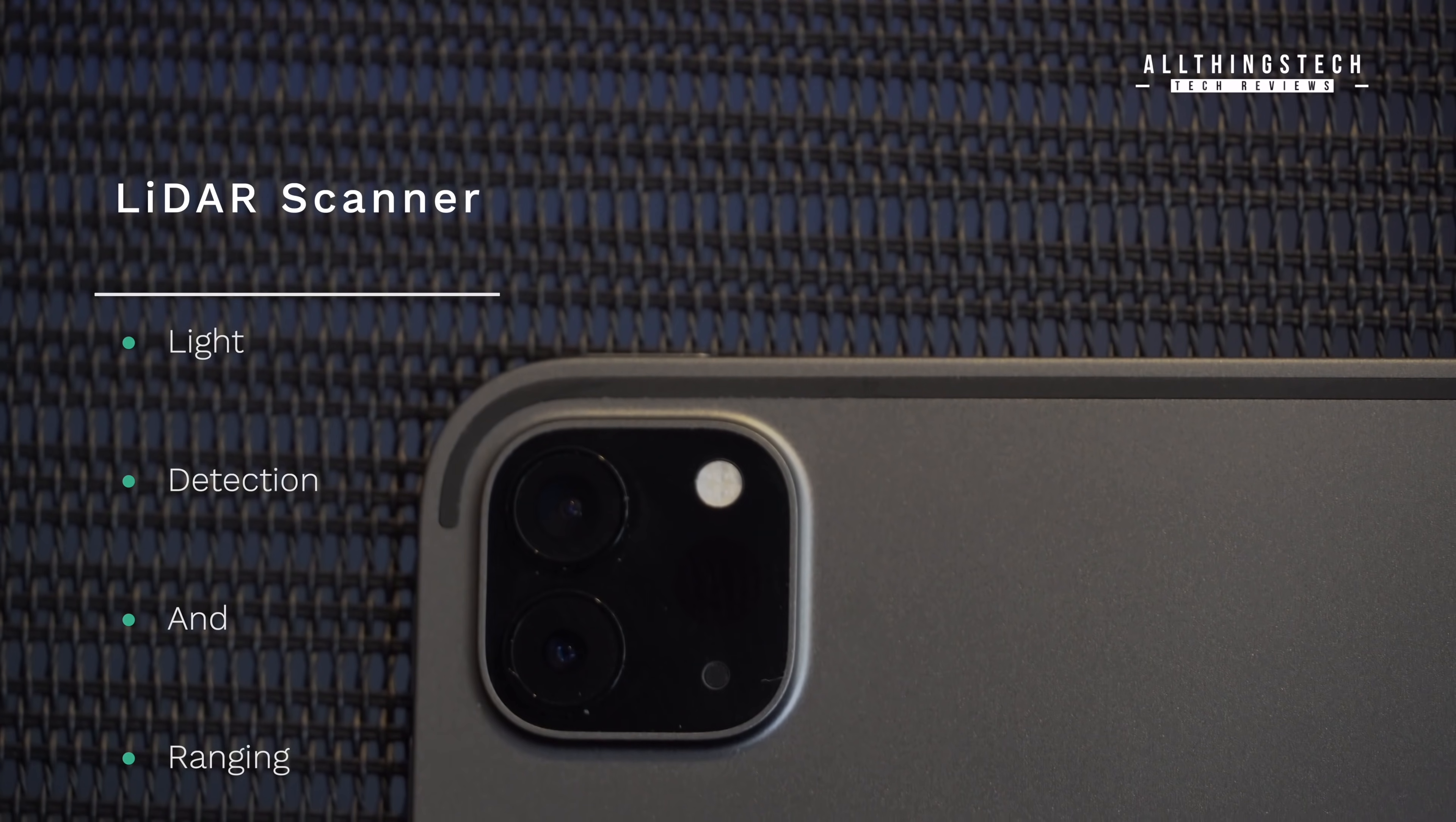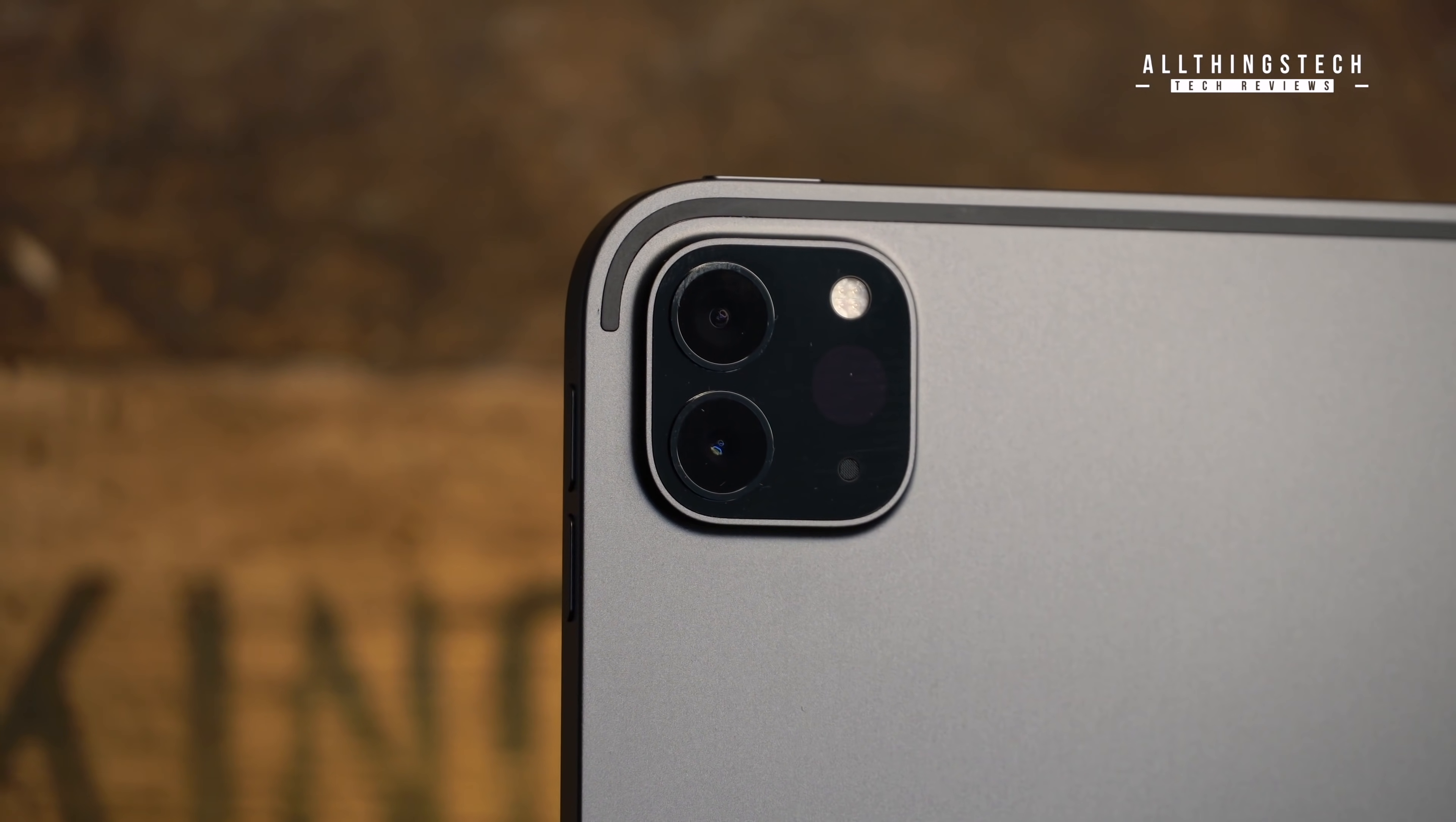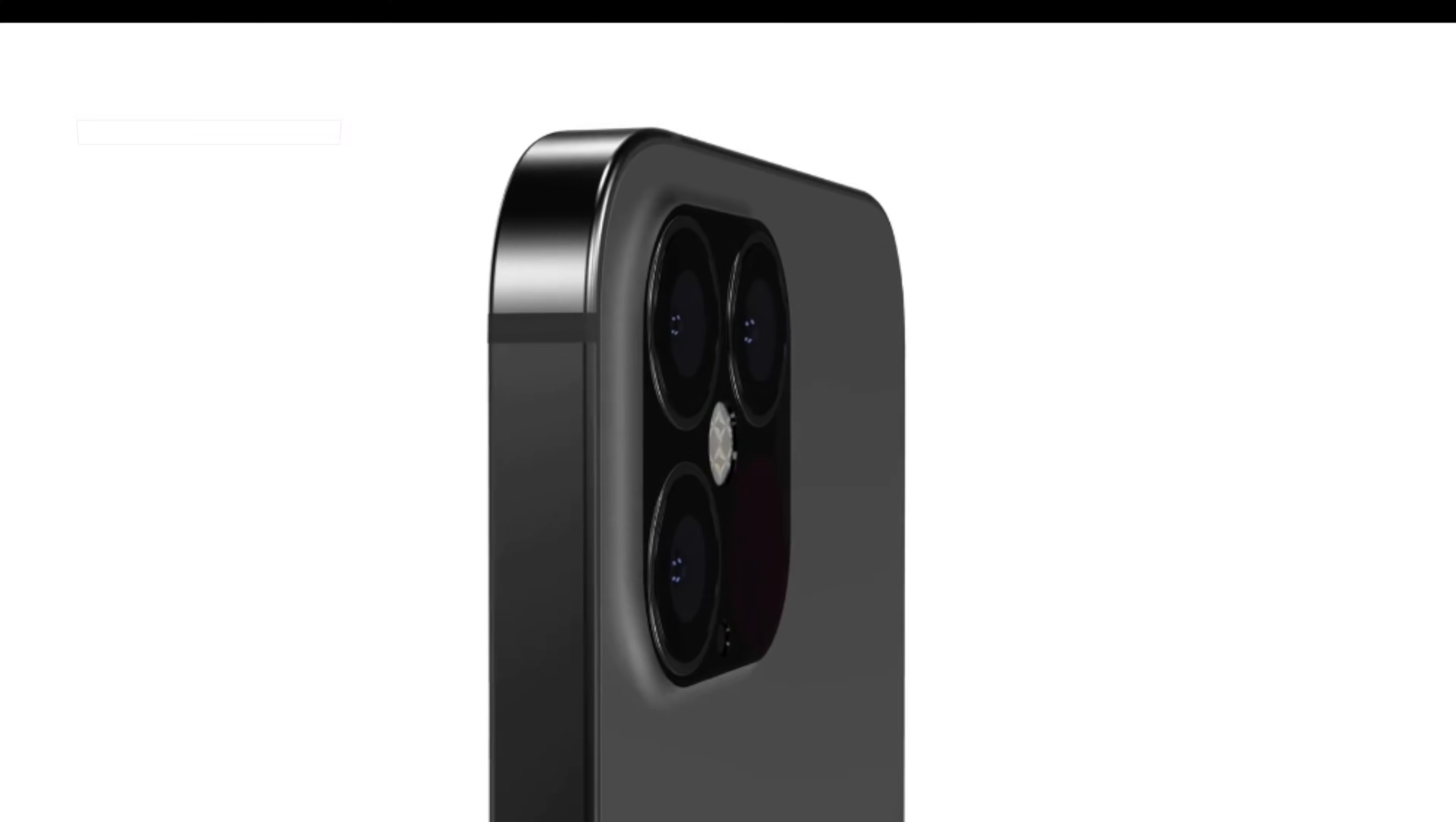What that LiDAR does is gives you light detection and ranging, which to the layman means it will send out pulses of light and measure the distance and depth, and this in theory will give you far more accurate AR information. This type of technology is already in use, albeit in larger projects like autonomous vehicles and also aircraft.